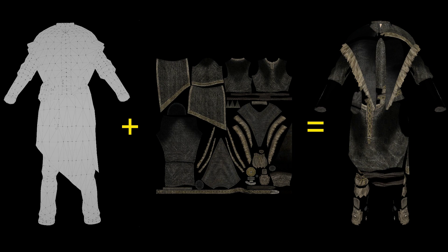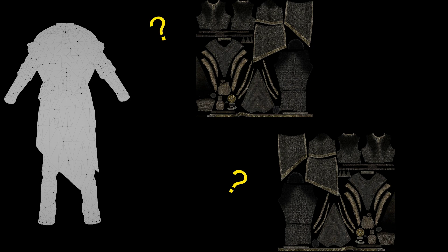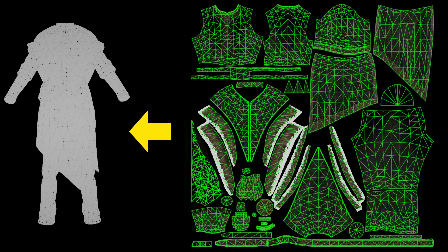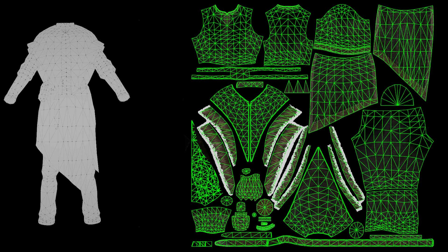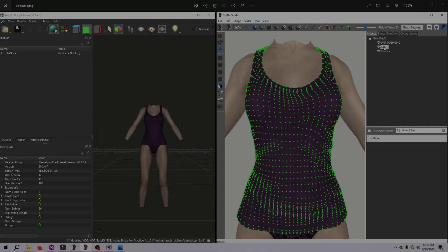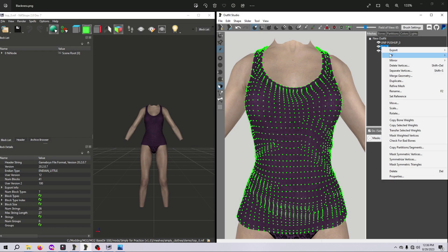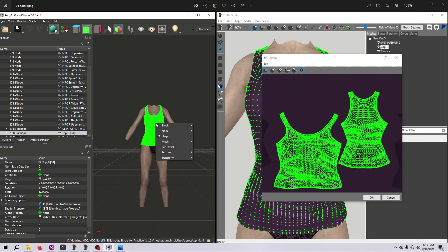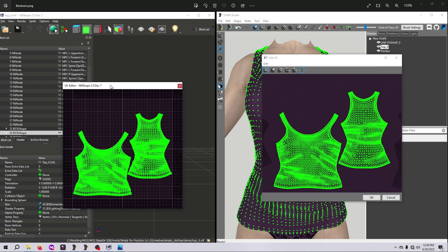So, how does the computer know the correct way to wrap the texture? This is the job of a UV map. It tells the computer how to arrange the mesh vertices across the flat surface of the texture image. Let me say that again so it sinks in. The UV map shows how the vertices are arranged on the texture file. You can see the UV map for a mesh here in Outfit Studio, or here in NIFscope.